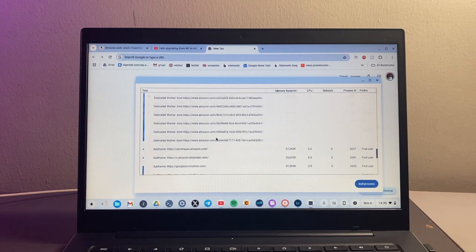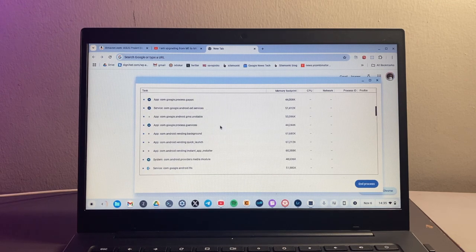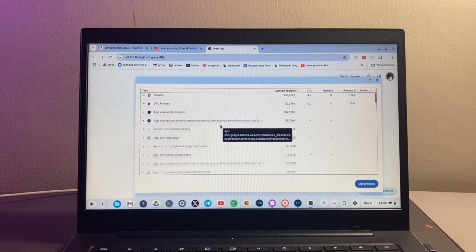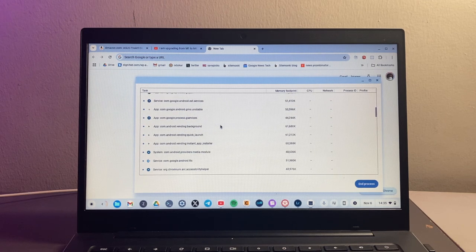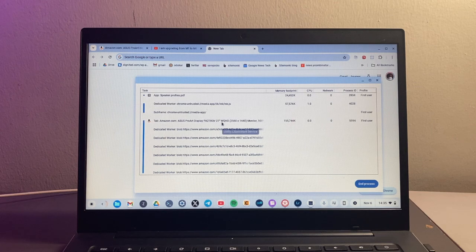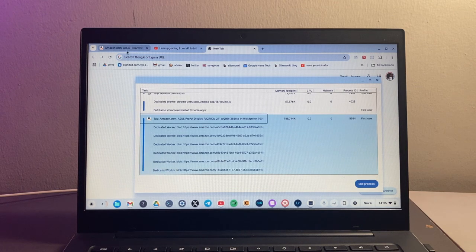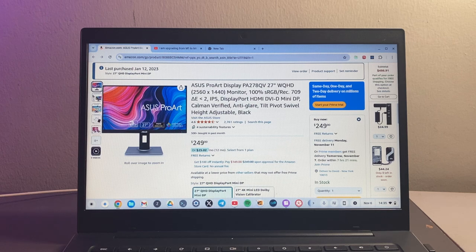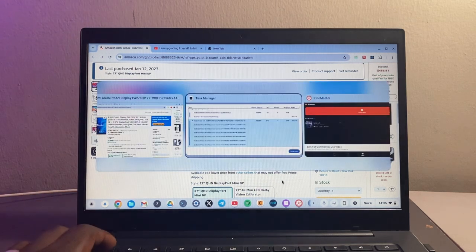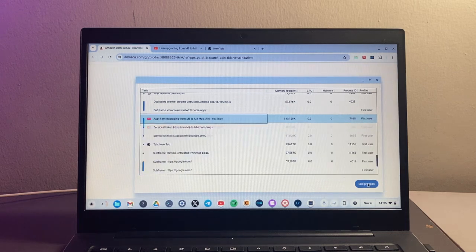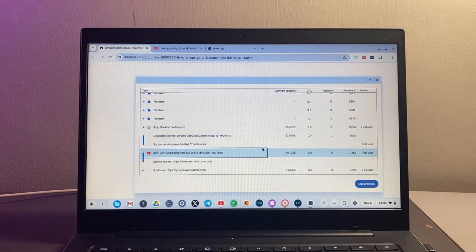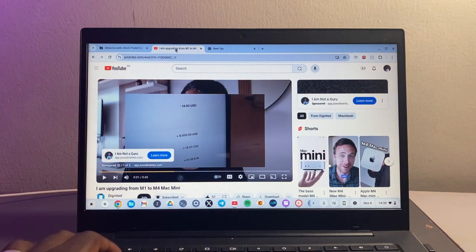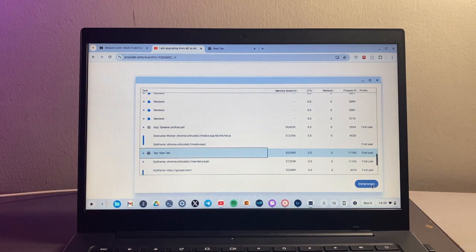If you want to close a particular tab that's taking up quite a bit of RAM, you can do the same thing. Just look for that particular tab. For example, I have the Amazon tab here, so I'm just going to say end process. I have the YouTube tab right here, so I can just come here and say end process.